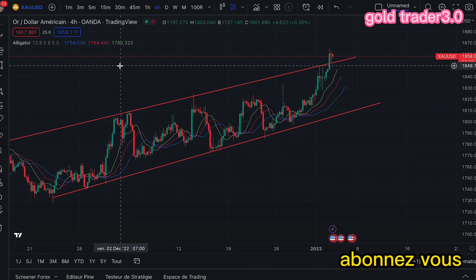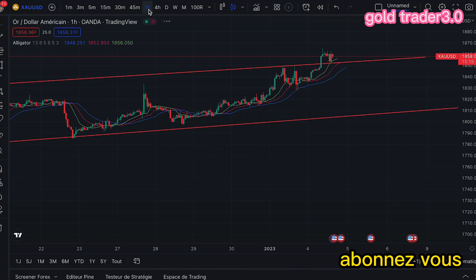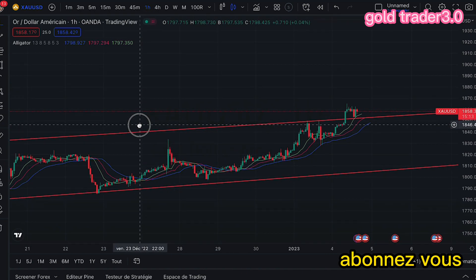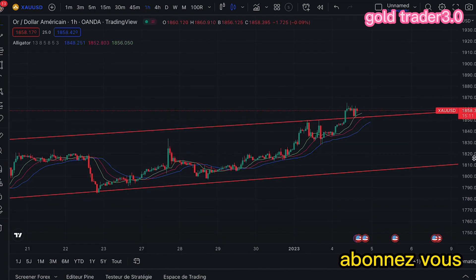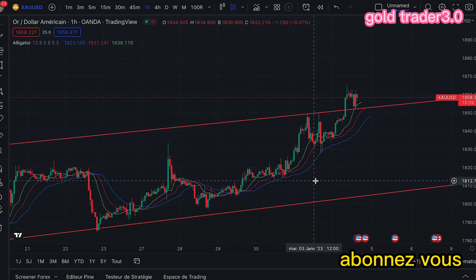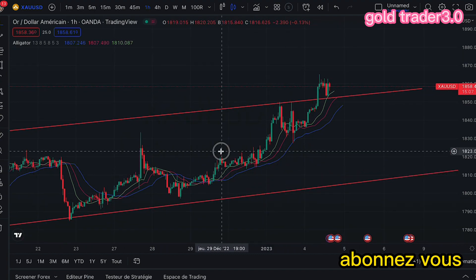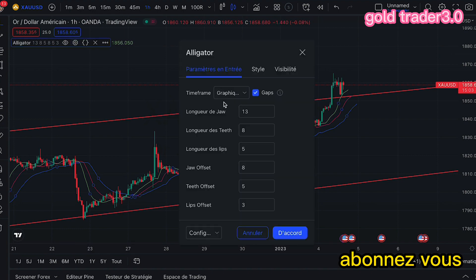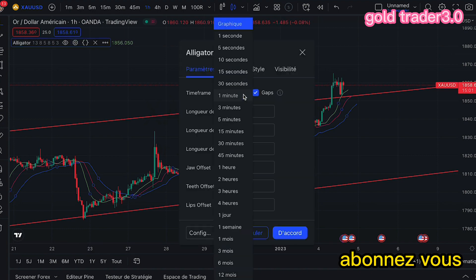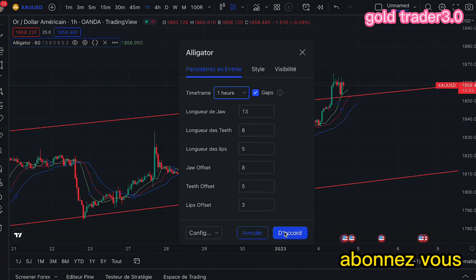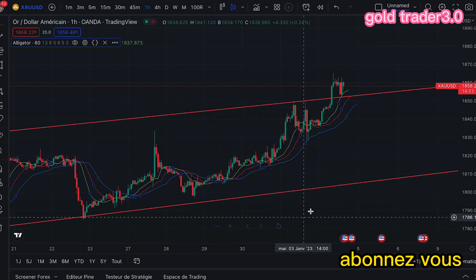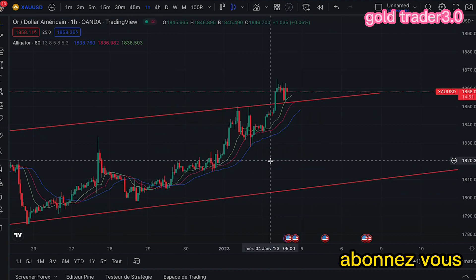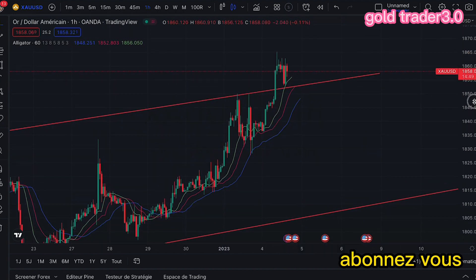Je vous demande de descendre sur le graphique d'une heure. Et sur le graphique d'une heure, nous allons directement sur l'Alligator et changer notre paramètre pour mettre ici une heure.